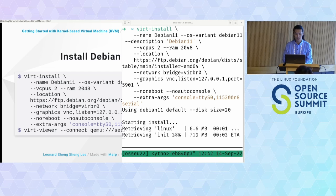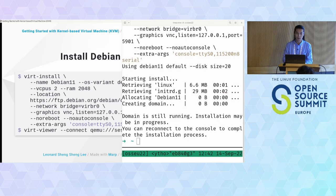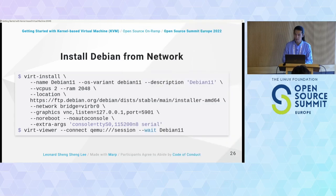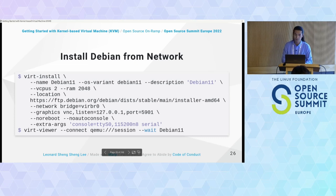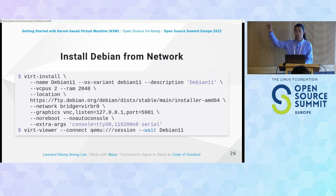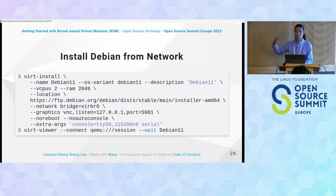I'm installing from an external network location — ftp.debian.org — so I don't need to download an ISO locally to run the installation. This works provided we have good internet bandwidth.